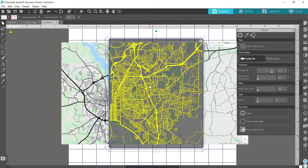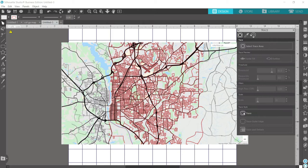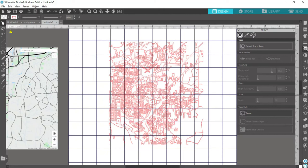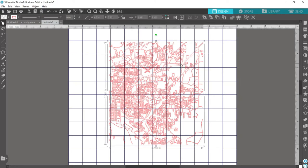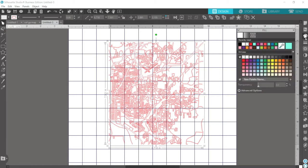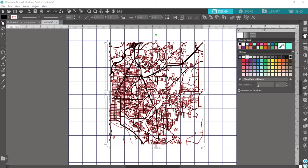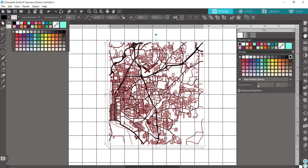Once I'm satisfied with how it looks, I'll click the trace button. Once it's finished, it'll turn into red lines. Now I can drag my original away and delete it. I'll close this window, click on the traced image, and fill it in with black so we can visualize it better — go to the palette and hit black. I'll also get rid of the red outlines by going over to the left and using the no-fill option.